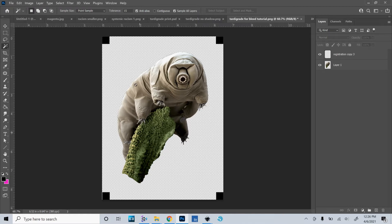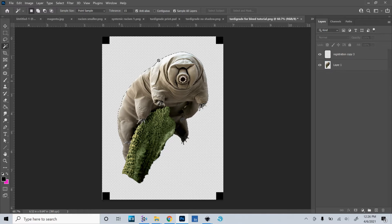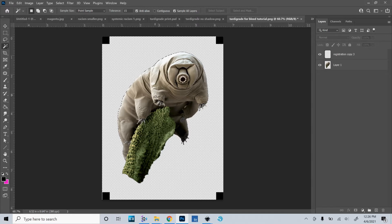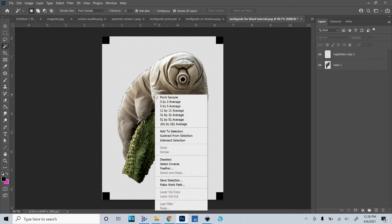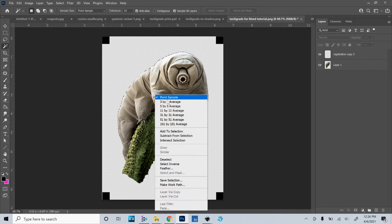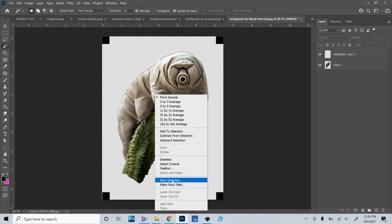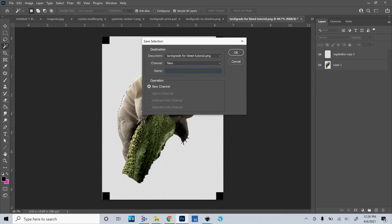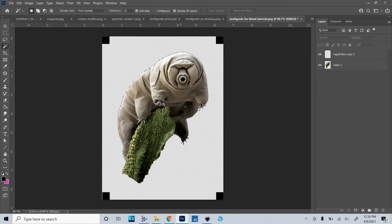All right, now I just want to select the tardigrade. So I'll hold down Control and click on his image here. And that selects just the tardigrade, just my subject, as long as it's got a transparent background. And I want to save this selection so that we can use it later in the video. So I will right click and then scroll down to Save Selection. I will give it a name. I'll name it Tardigrade.